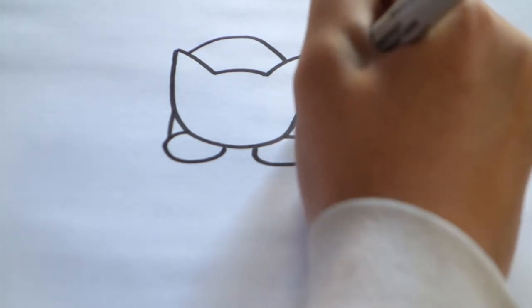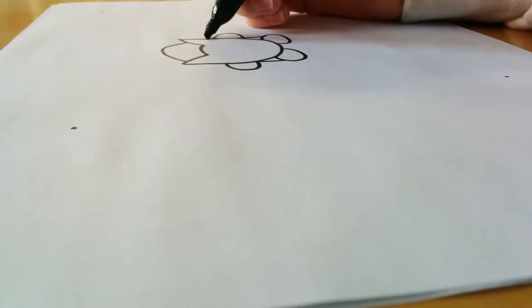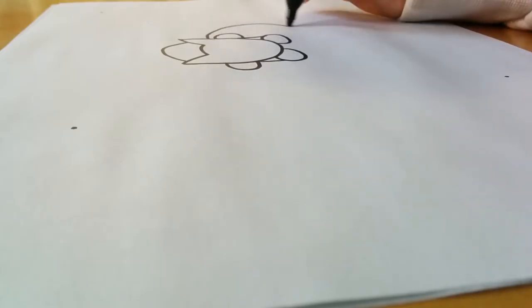Then you'll want to add two other legs in the back and a tail, however you want.